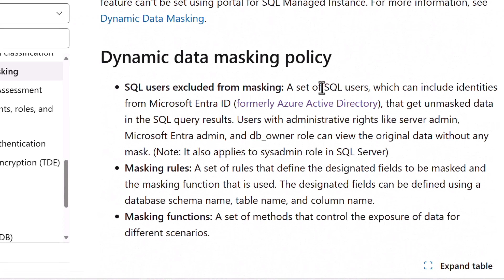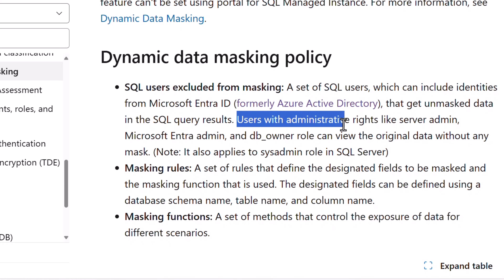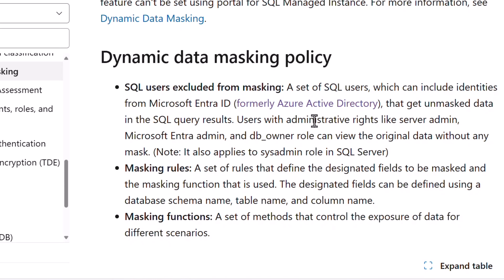A set of users are excluded from data masking, and you can list which users with which permissions will be excluded. So users with administrative rights are always excluded from data masking.